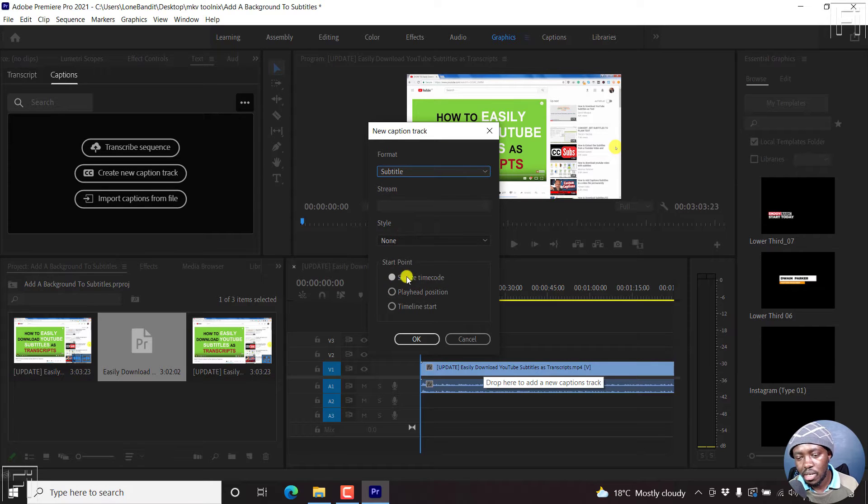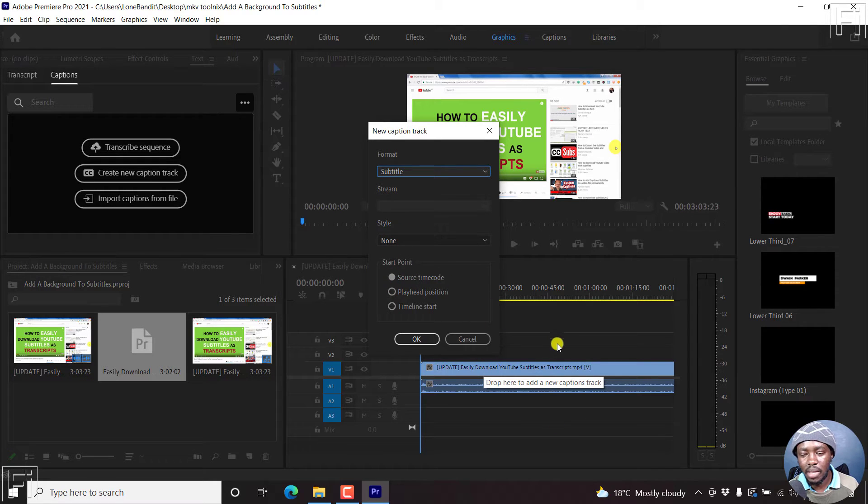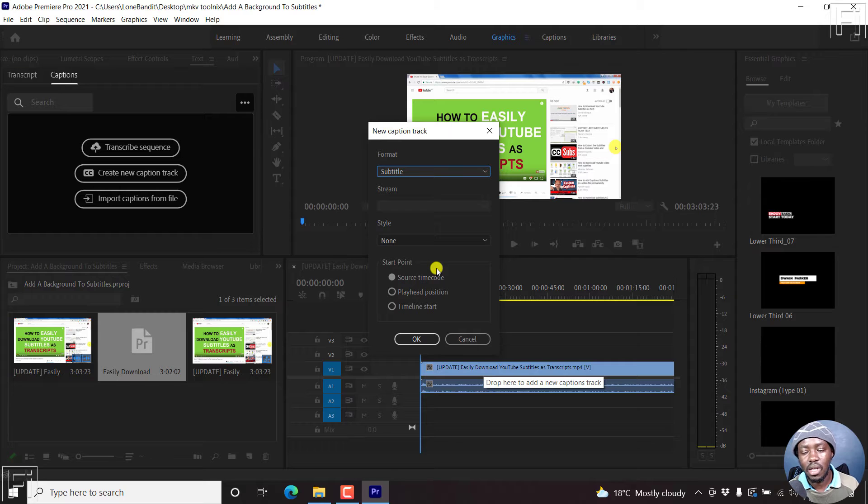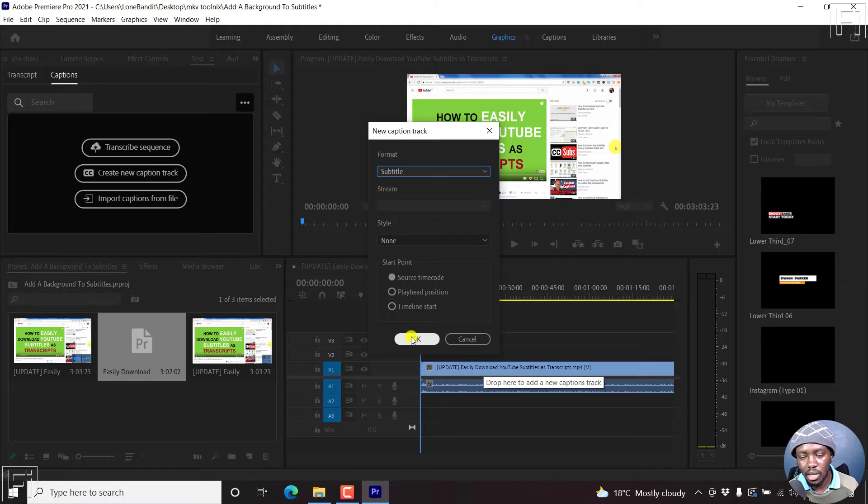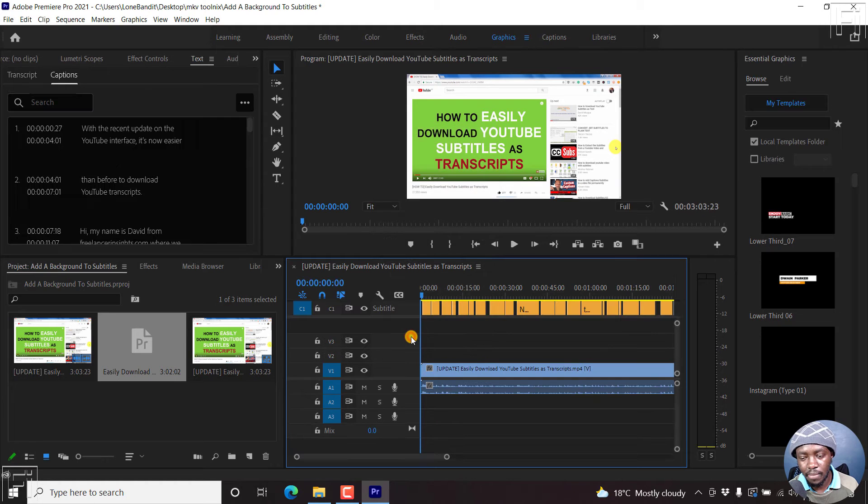And once we do that, since the subtitle file I'm adding already has the same time codes as this particular video, then I'll go with the source time code, and I'll just click on OK.